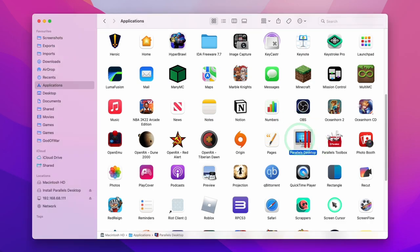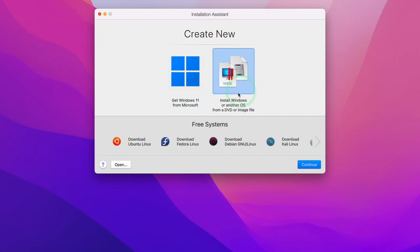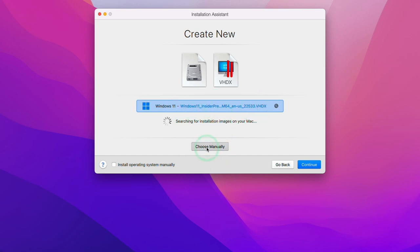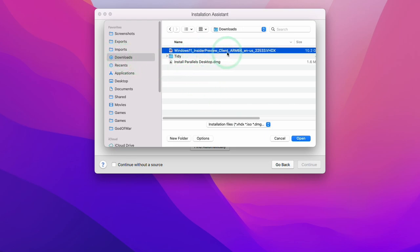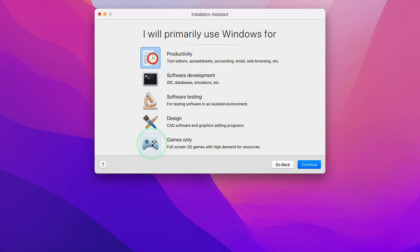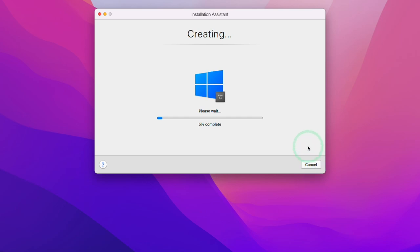Once Parallels is installed, we double-click on Parallels Desktop and we're met with the installation wizard. We press Continue and we're going to create a new Windows 11 ARM virtual machine, selecting the right-hand side icon and pressing Continue. Parallels has automatically detected that we've downloaded the Windows 11 ARM VHDX file in our Downloads folder. If it doesn't appear, you can click 'Choose Manually' and select the file. We press Continue, select 'Games Only' as the primary use to maximize game performance, press Continue, leave the virtual machine name as default, and press Create.